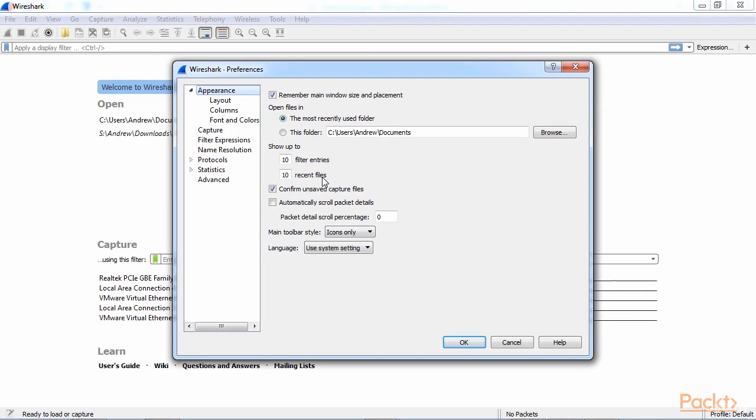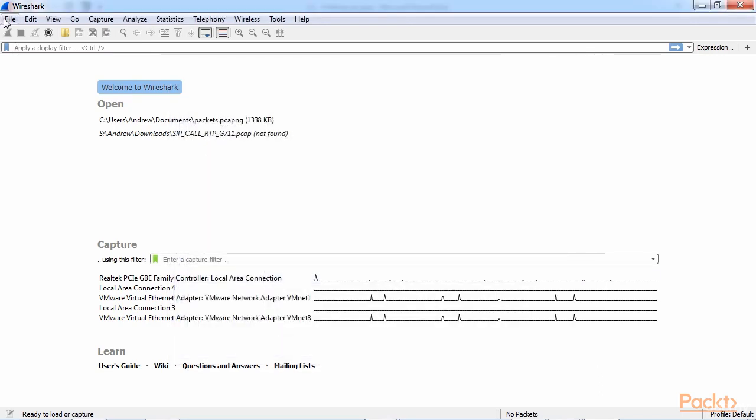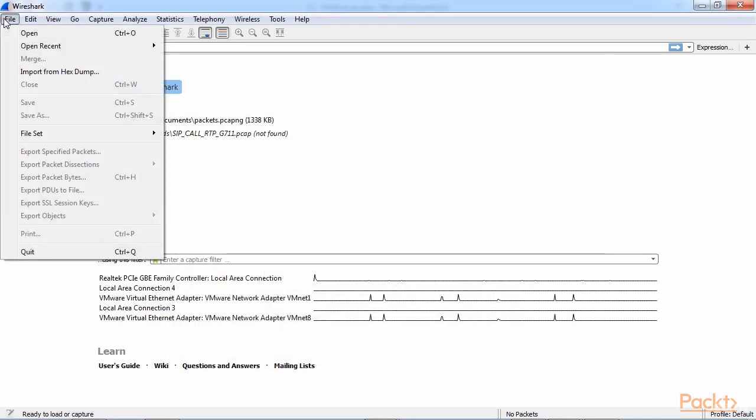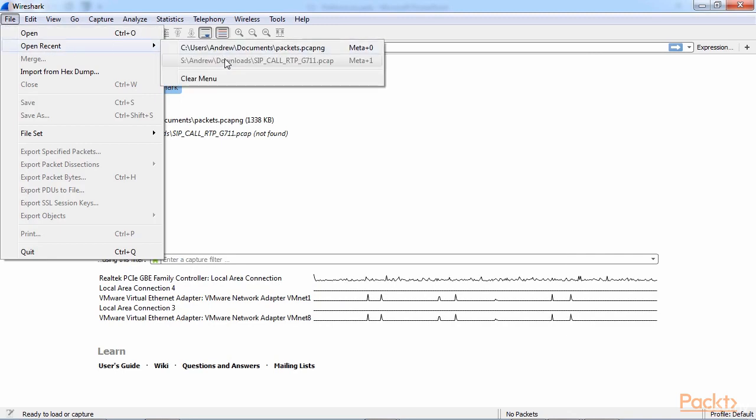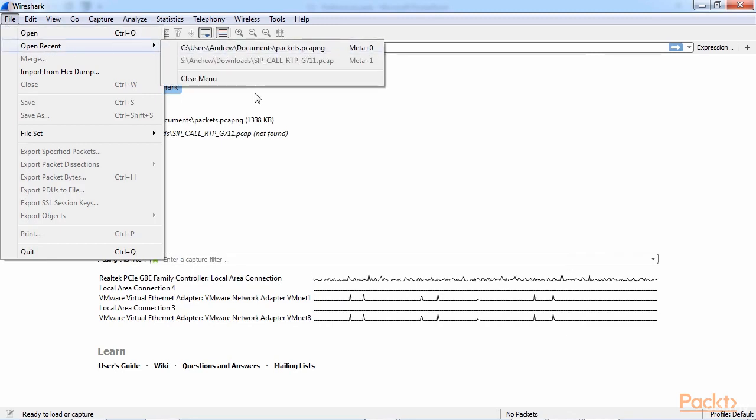Additionally, we have Recent Files, and that's based off of the File menu. If you change that to a higher value, then your Open Recent will show an additional number of recent files.